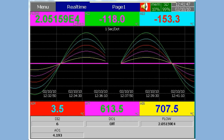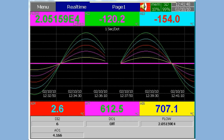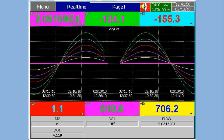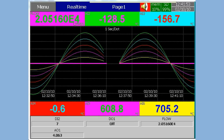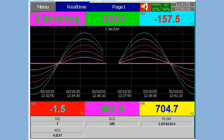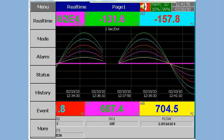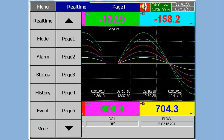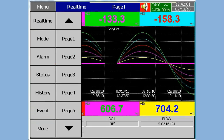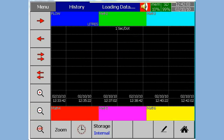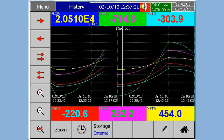To use the handwriting function, select historical mode trend display. Go to the menu, select History, and choose the page you want to view. Then select the pen tool to write handwriting remarks on the historical trends.